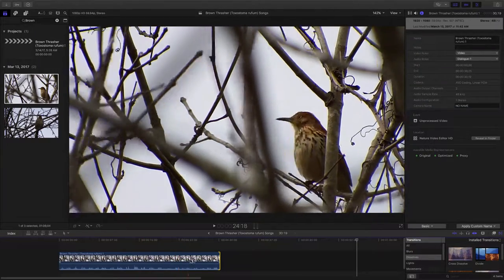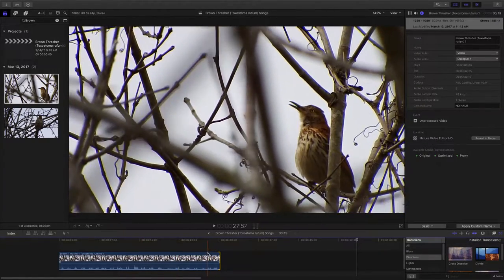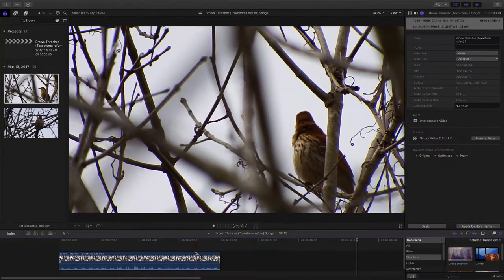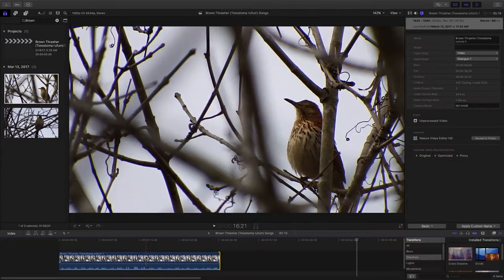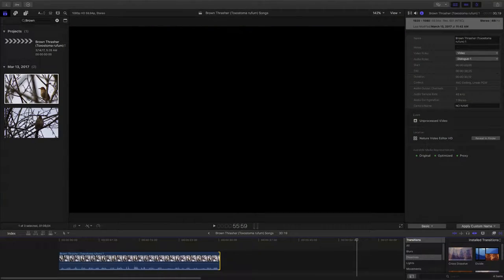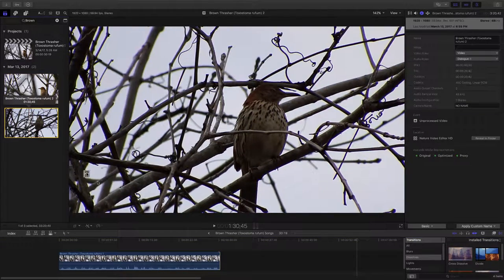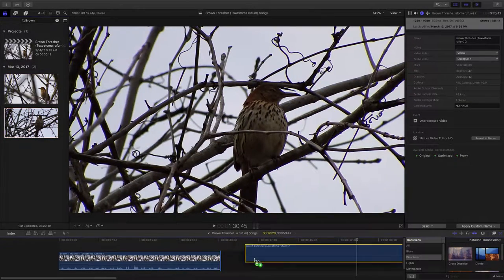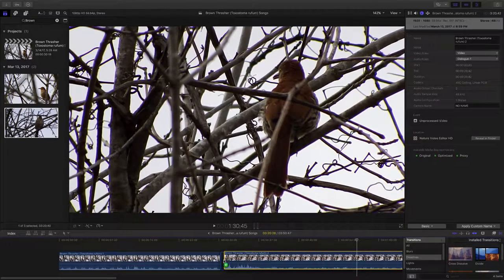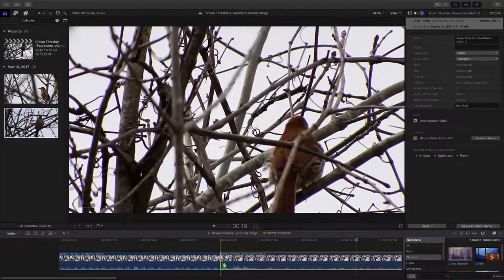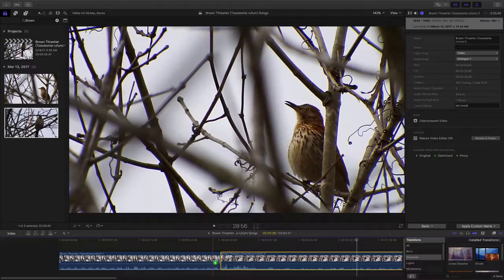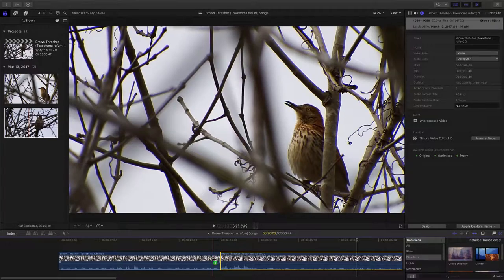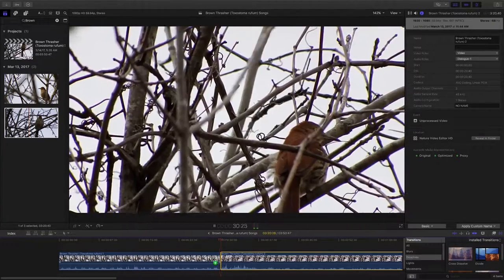Now we could make our 30 second nature video right here. But we have this second clip to work with. And I know the bird does a lot of cool singing in this second clip. So let's just listen to that.